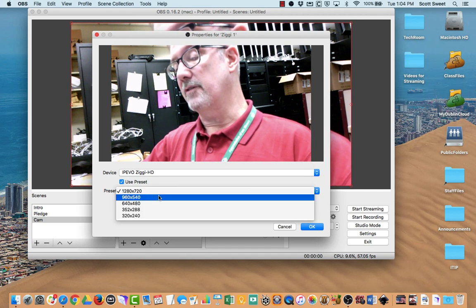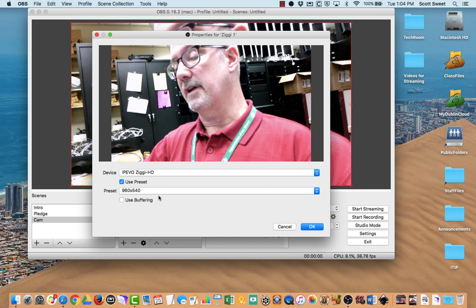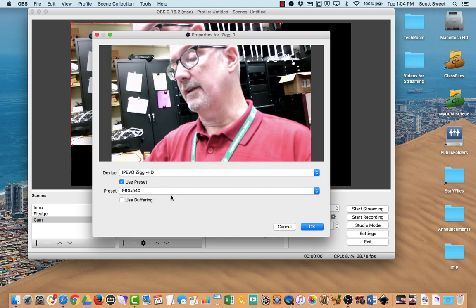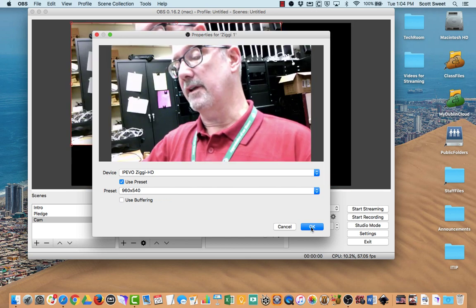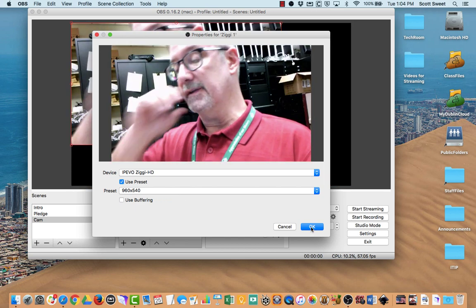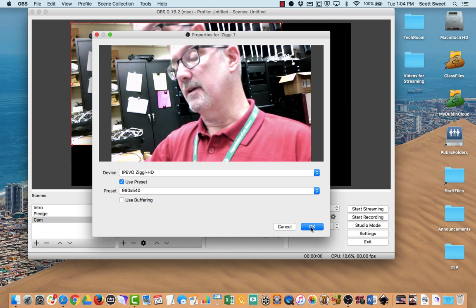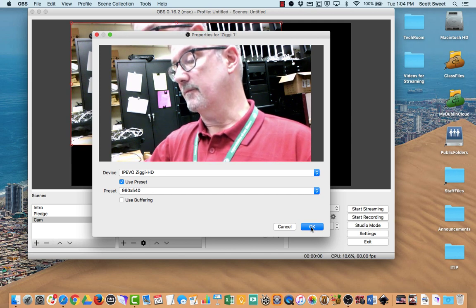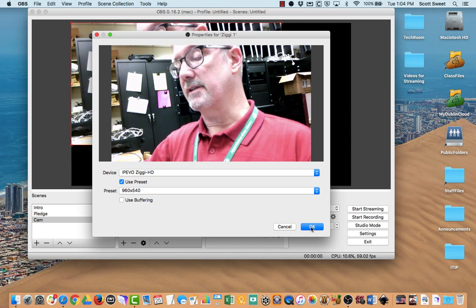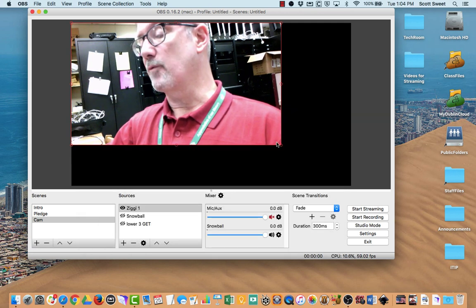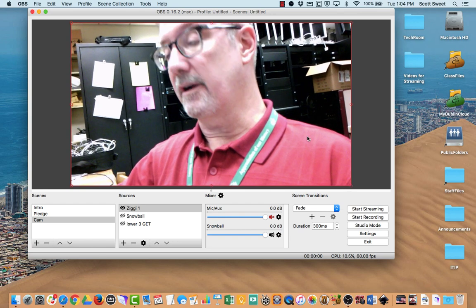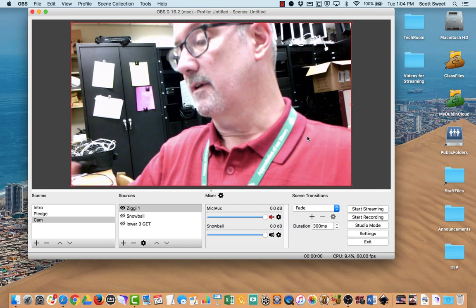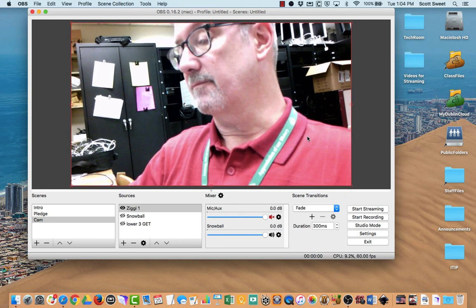I'm actually going to crank it down just a notch. I think it actually results in better video if we use that 960 by 540. You can always just come in here and resize that.